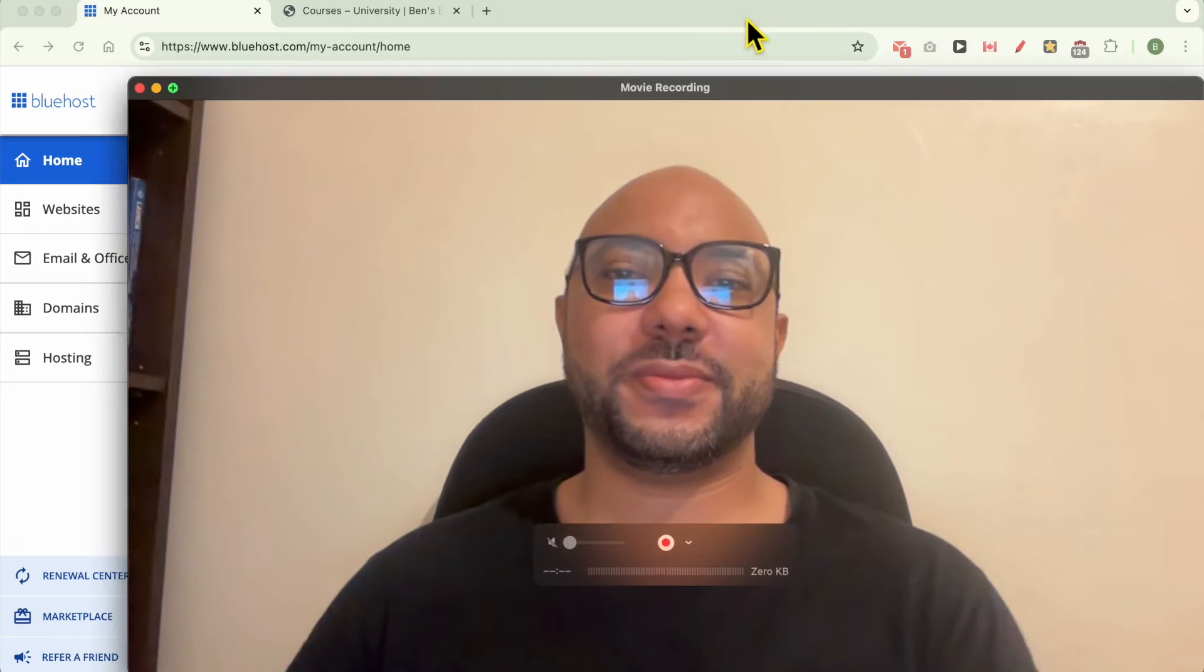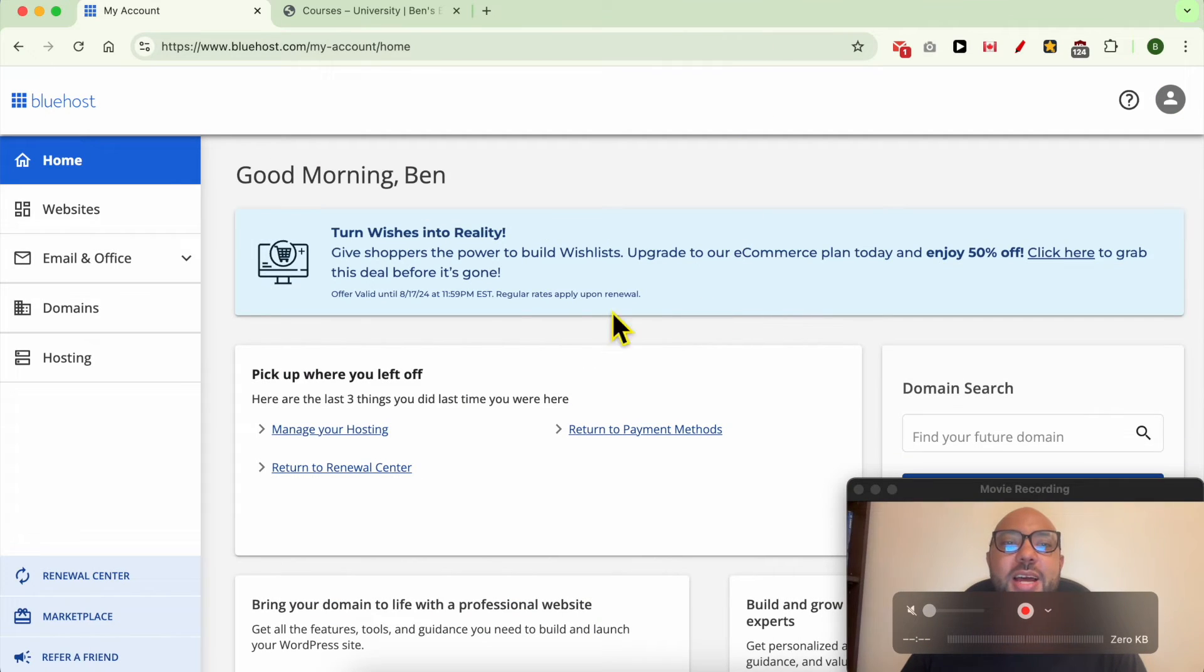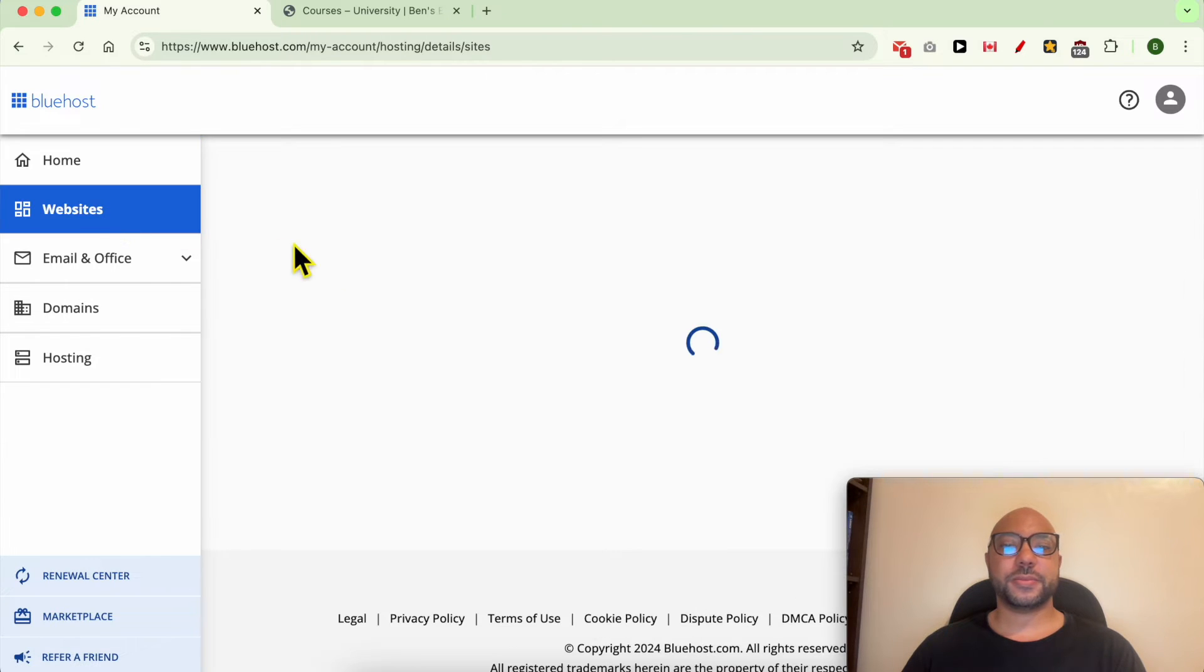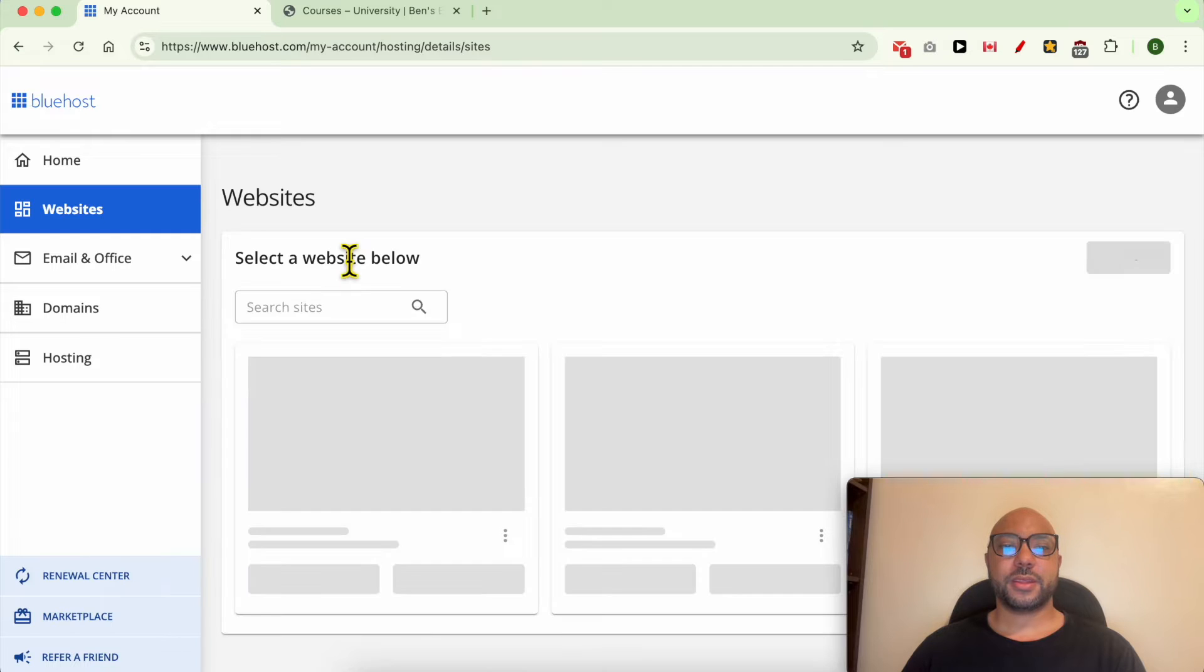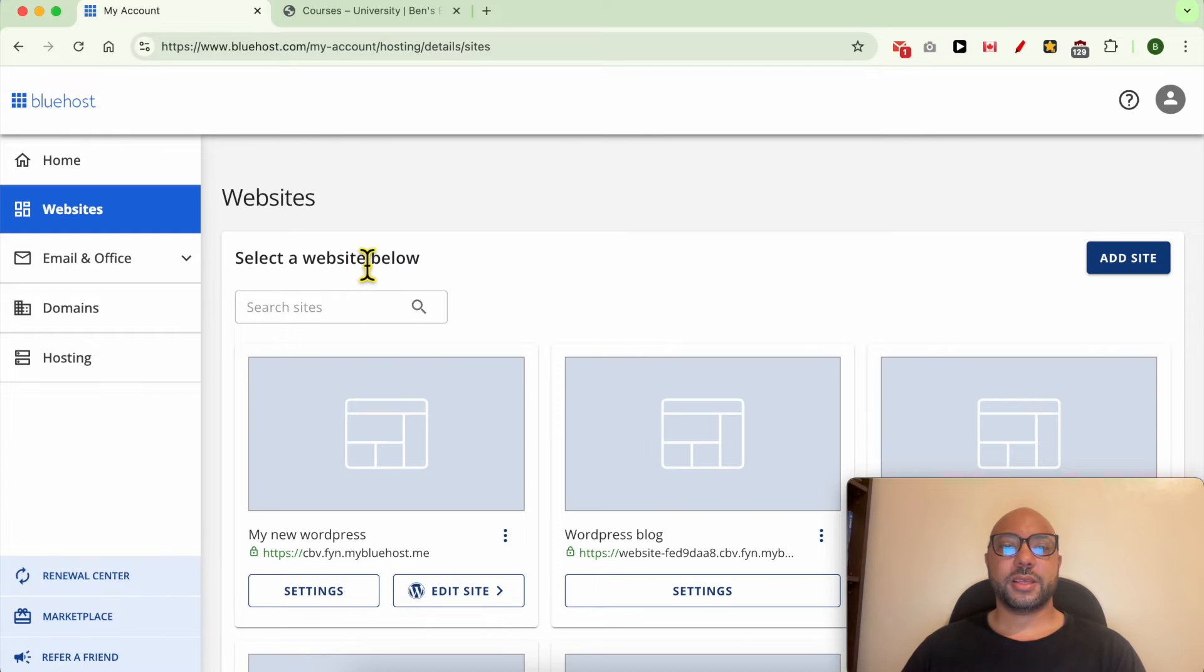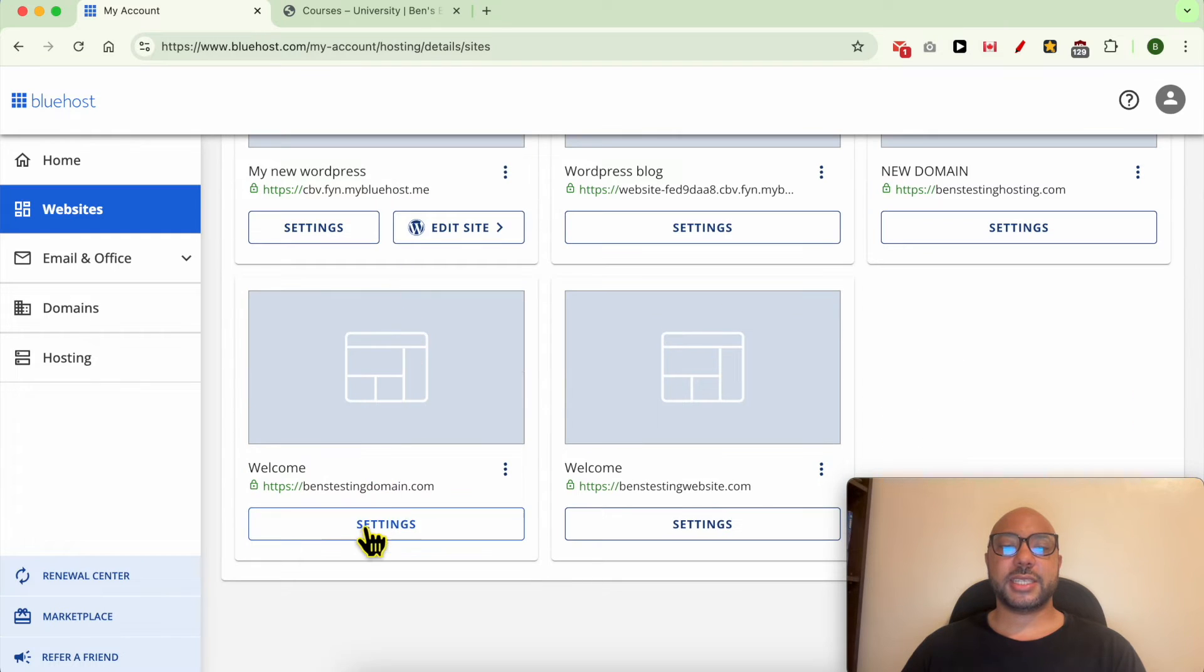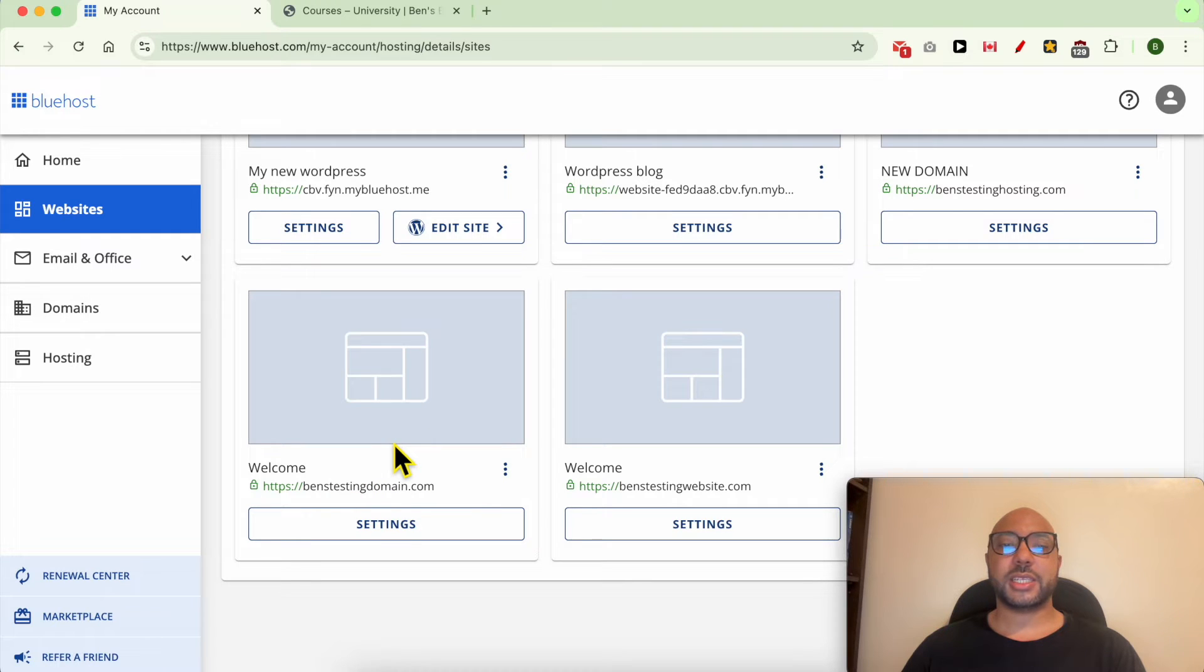Hey everyone, welcome to Ben's Experience. In this video I will show you how to create a subdomain in Bluehost. I'm now inside my Bluehost account. To create a subdomain, simply go to Websites, then click on Settings under the website you want to create a subdomain for.